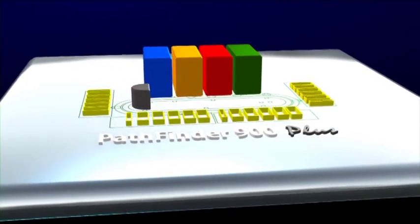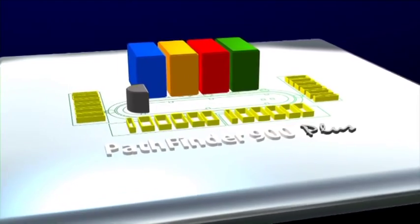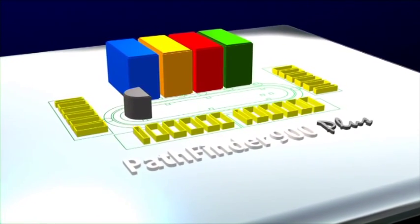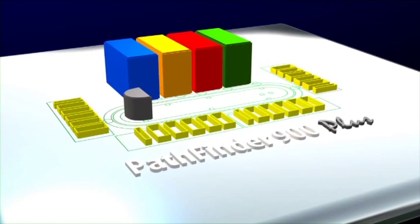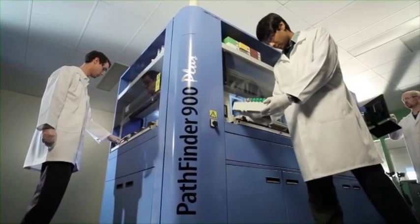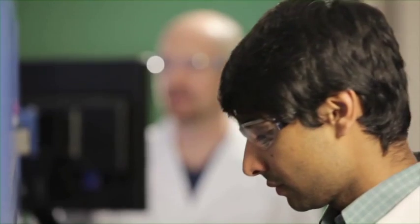The samples are loaded and unloaded onto the system from the front and both sides, allowing several users to access the instrument at the same time without getting in each other's way.